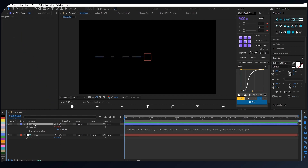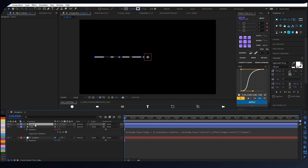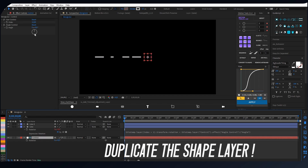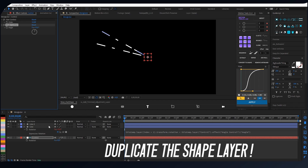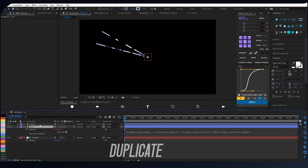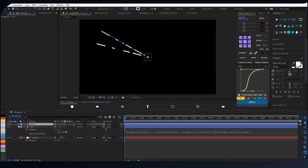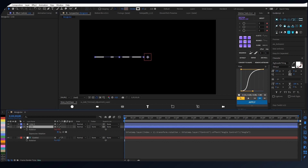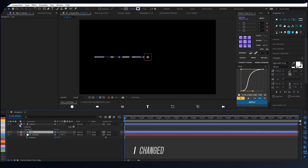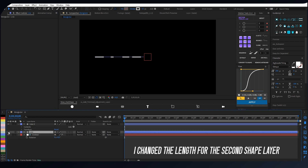After you follow the previous step, the next step is you have to duplicate the shape line. And you guys try turning the angle control and see what happens. Here, I will turn the angle control back to its default position and I change the length for the second shape line.